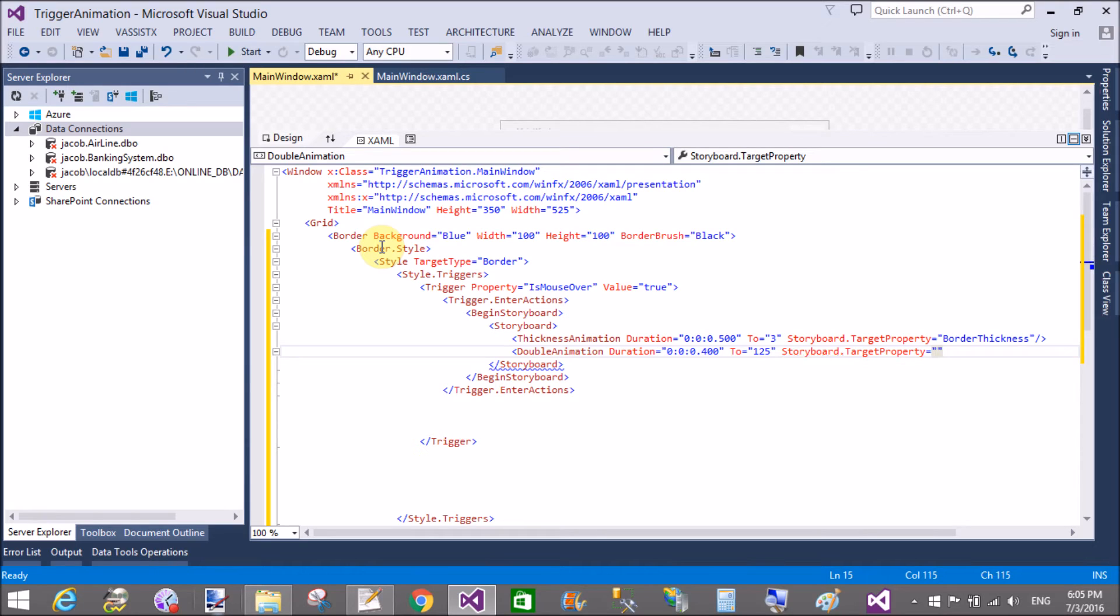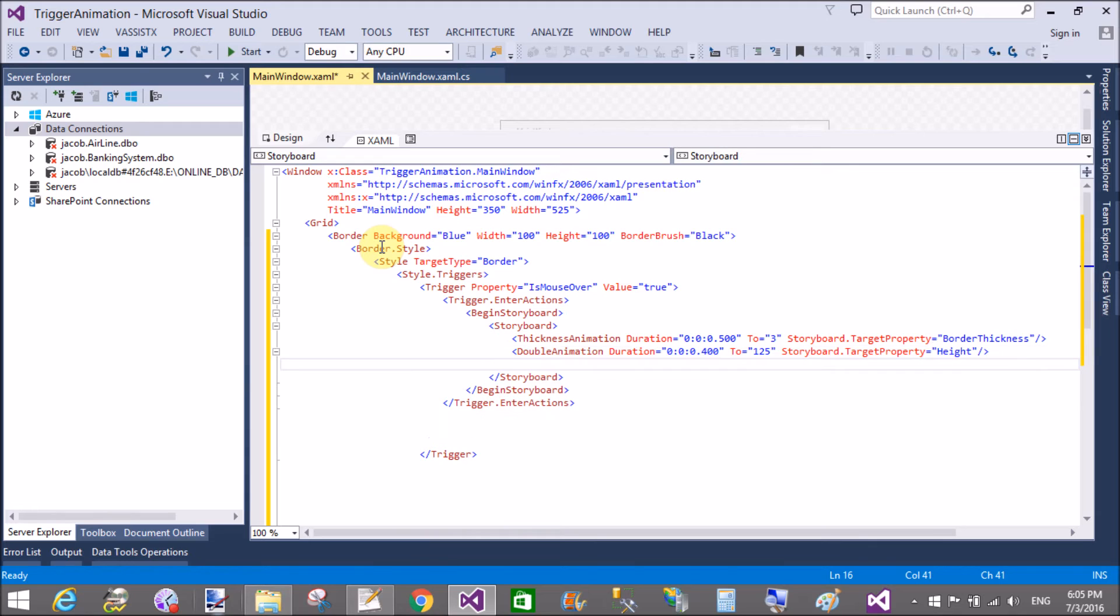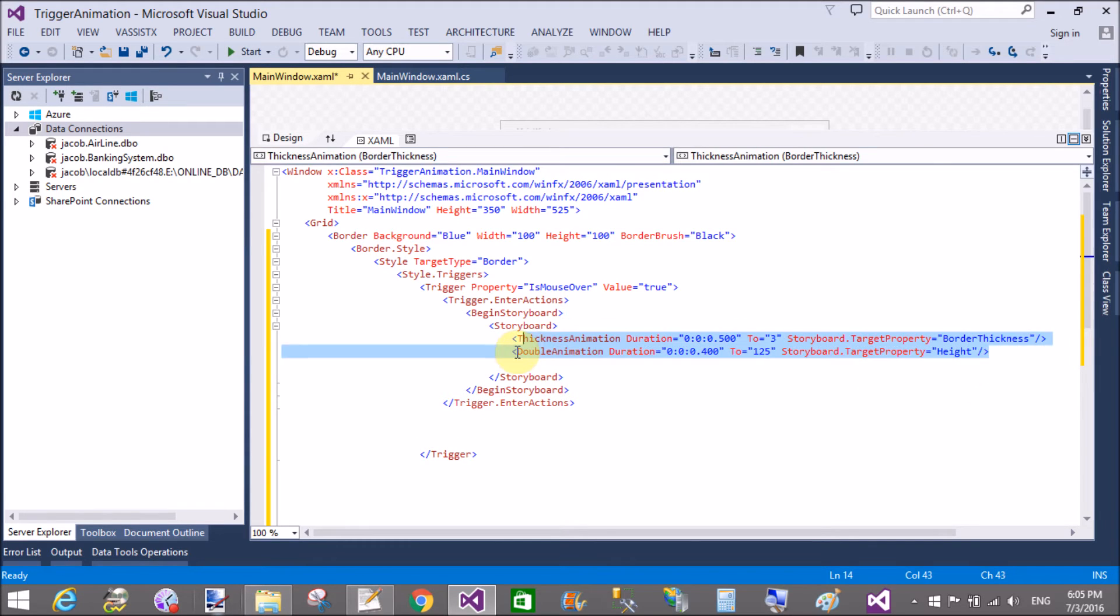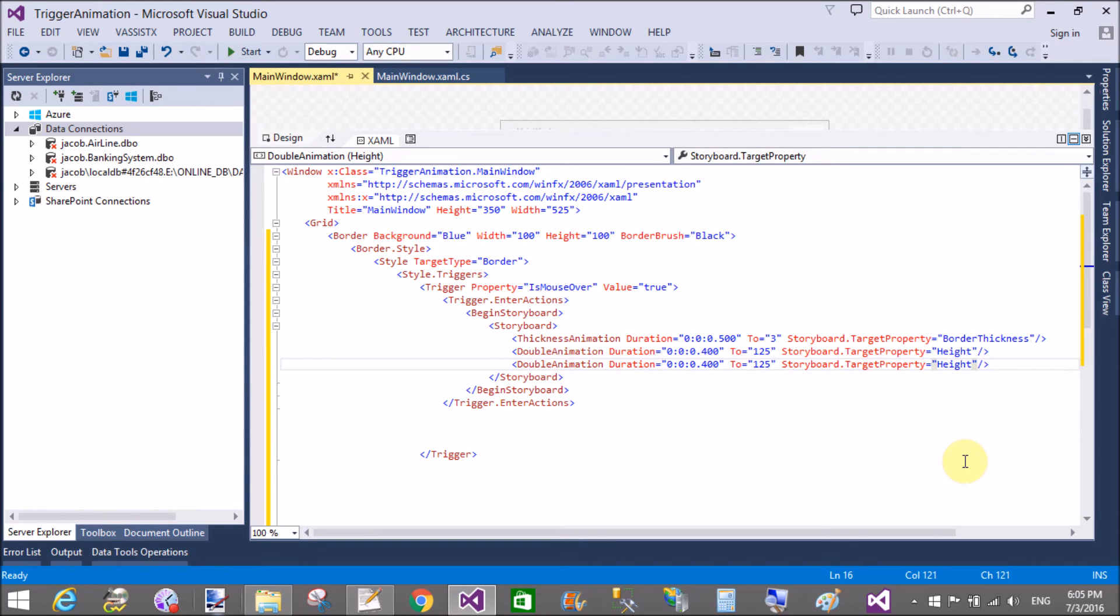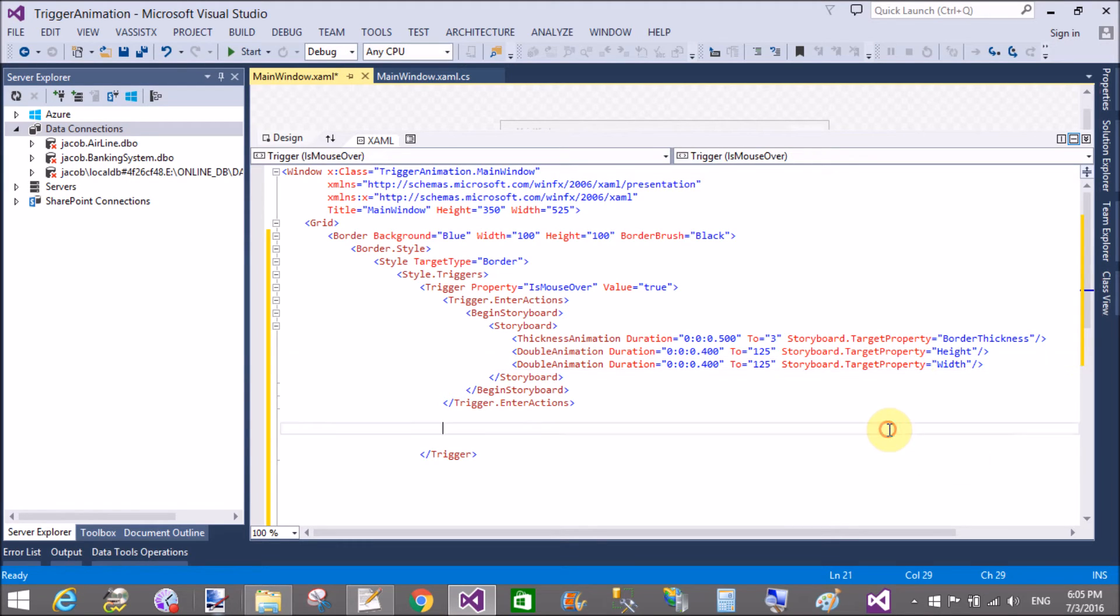Now storyboard.target property is height. How much time to take for the height, and similar for the width. Because my square size, or you can see the border size, is 100 by 100, so the width and the height take same times.